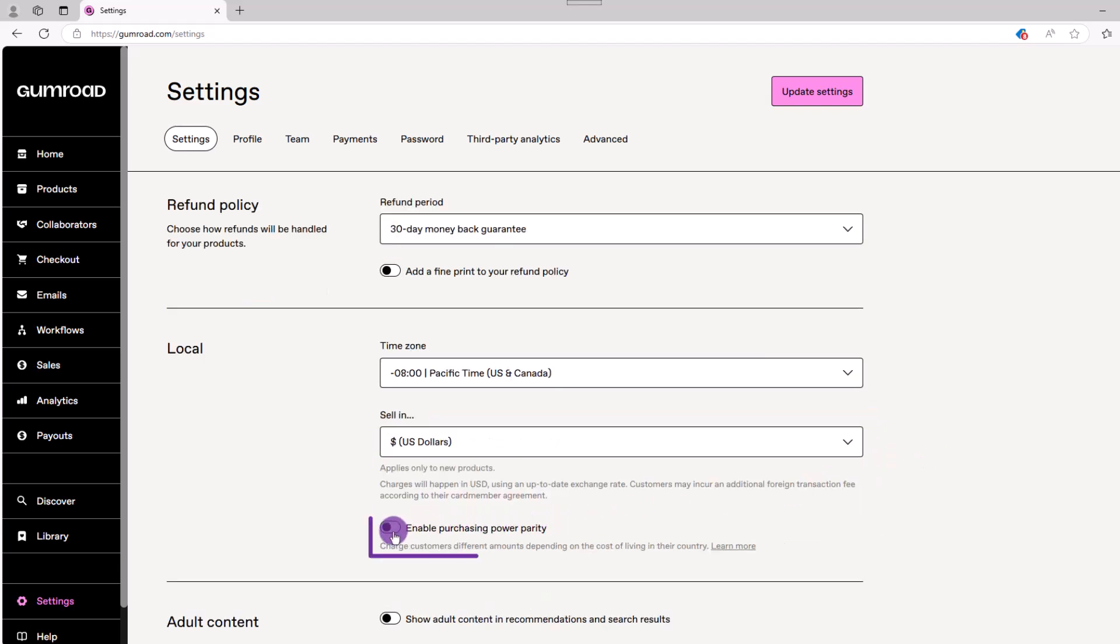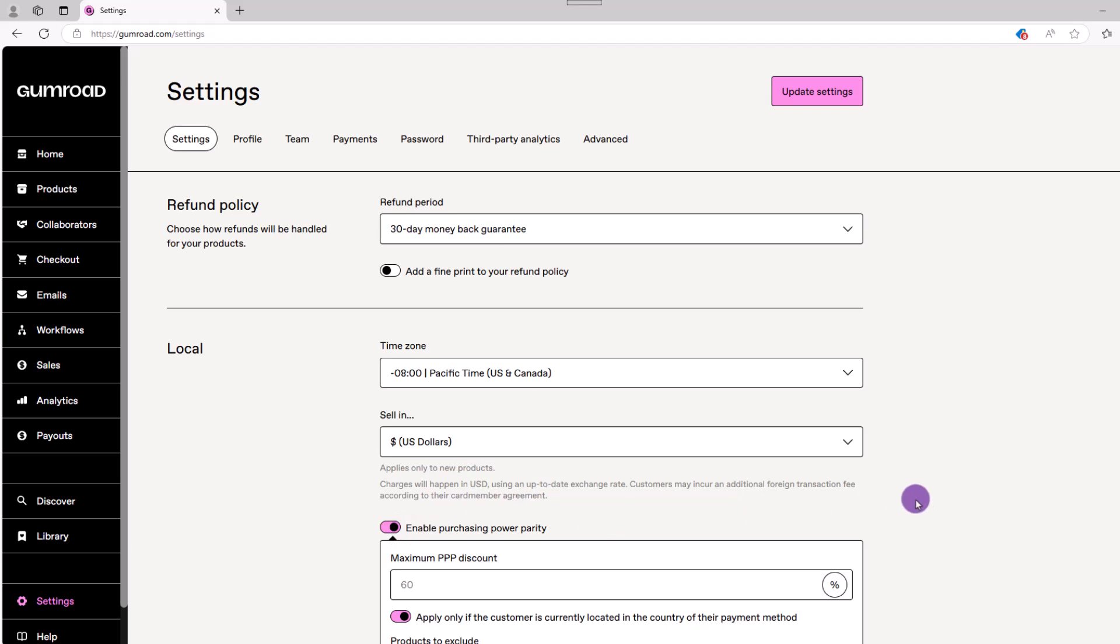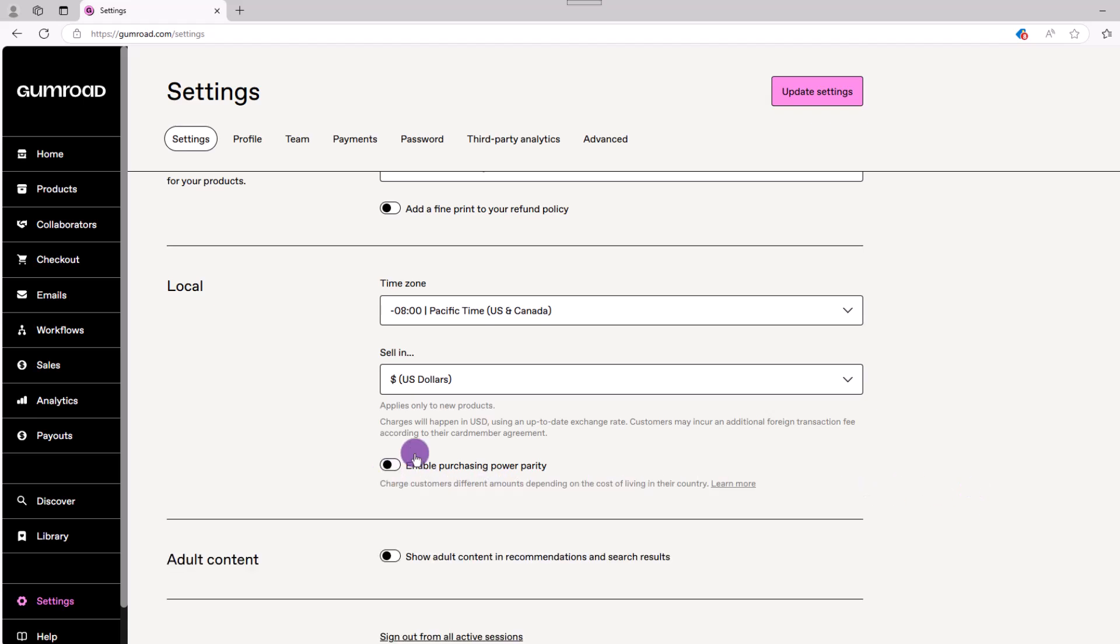Then you have this purchasing power parity option. How it works is because different currencies have different purchasing power, this makes your product more affordable in other locations worldwide. So that's something for you to consider.